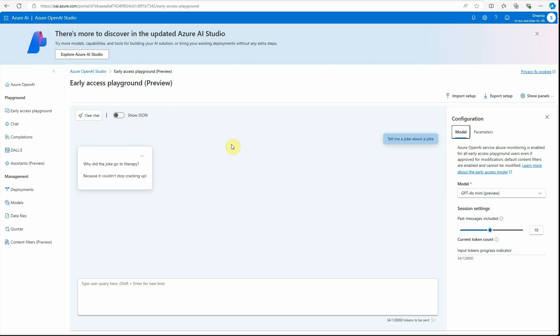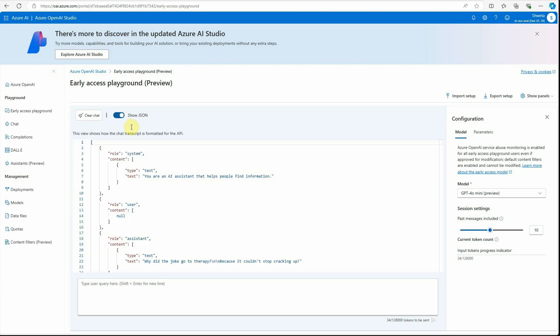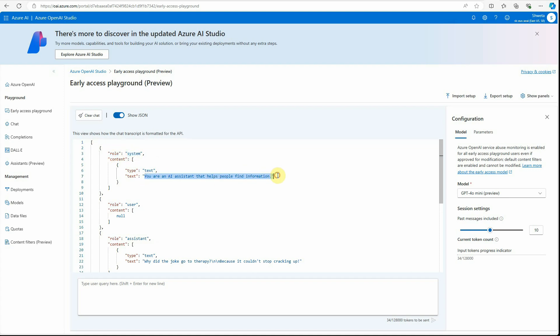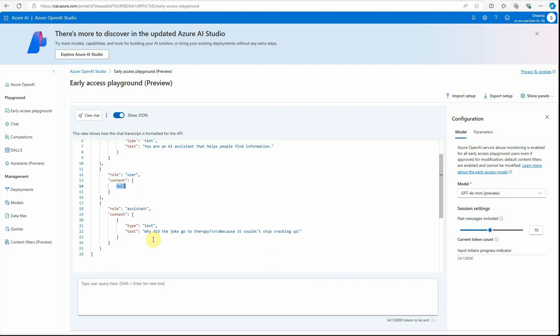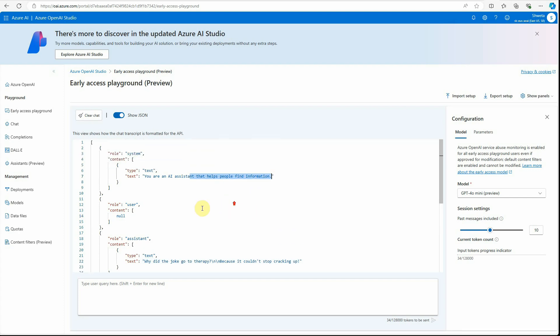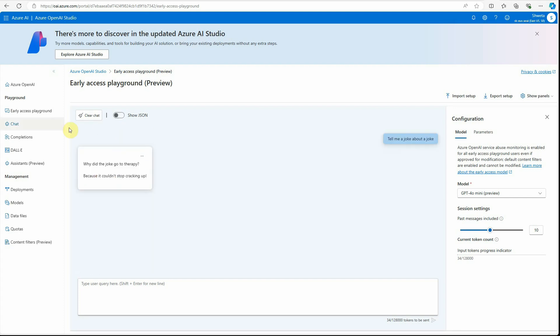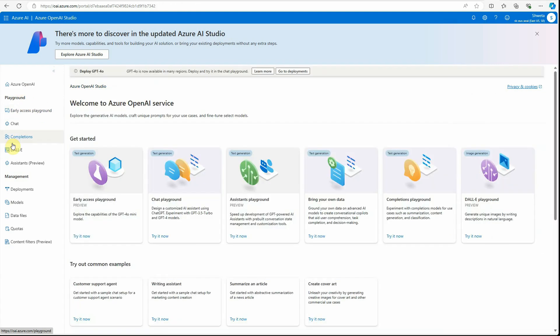But if you would like to see how the messages are formatted, then you can click on show JSON and it will show you this particular thing. So here we have defined system rule, this is the message, then we have users. So instead of null we will be putting the user-defined question or the query, and this is the output. The reason why you are seeing the same system as it is, is because I haven't saved it. And let me go back.